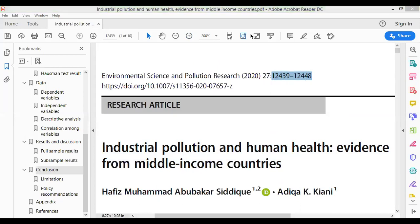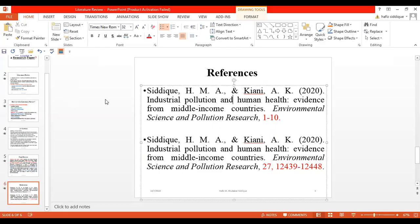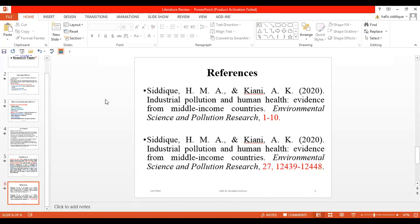That was my complete demonstration. We have reviewed the literature and added the references. When we review all the papers, we will copy and paste our references here. After that, the rest of the thesis has a structure which I will share in a different session. Subscribe to our channel and press the bell button so that you can easily get notifications.